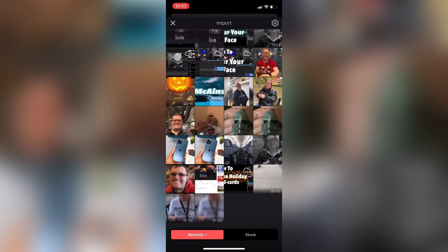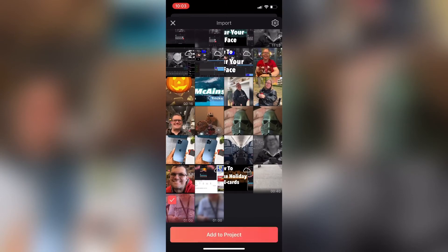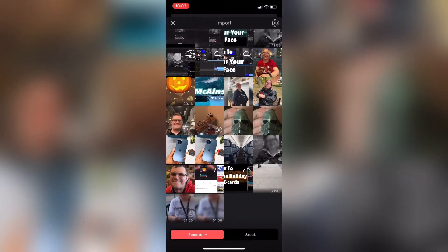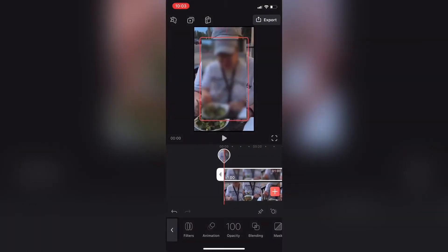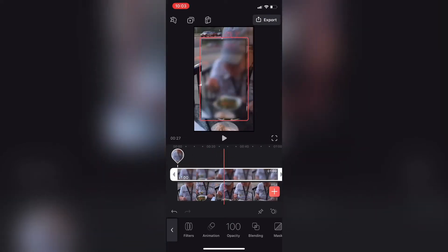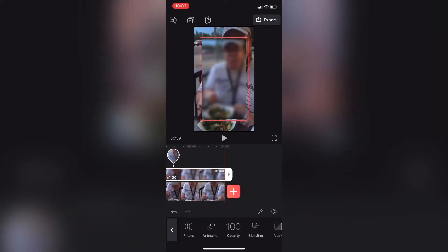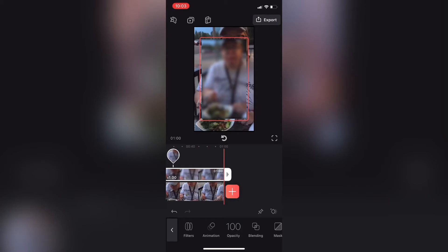Tap on the plus sign to add your original video clip into the main timeline. Then tap on Mixer and add the blurred video clip. Scrub back and forth to make sure that the clips line up exactly — you can see that they do.